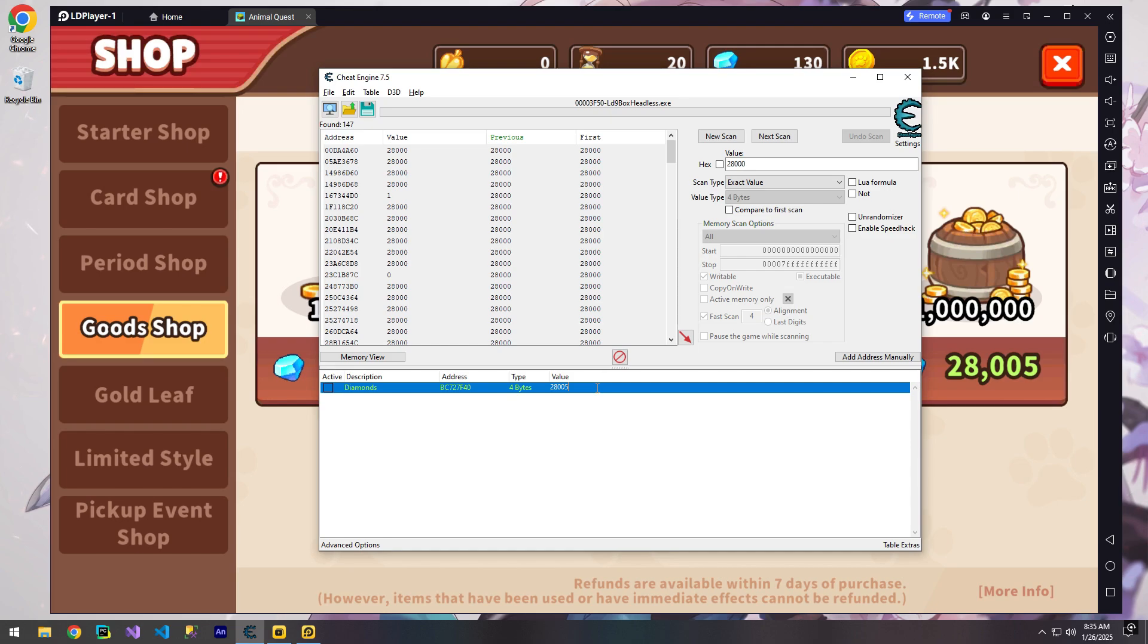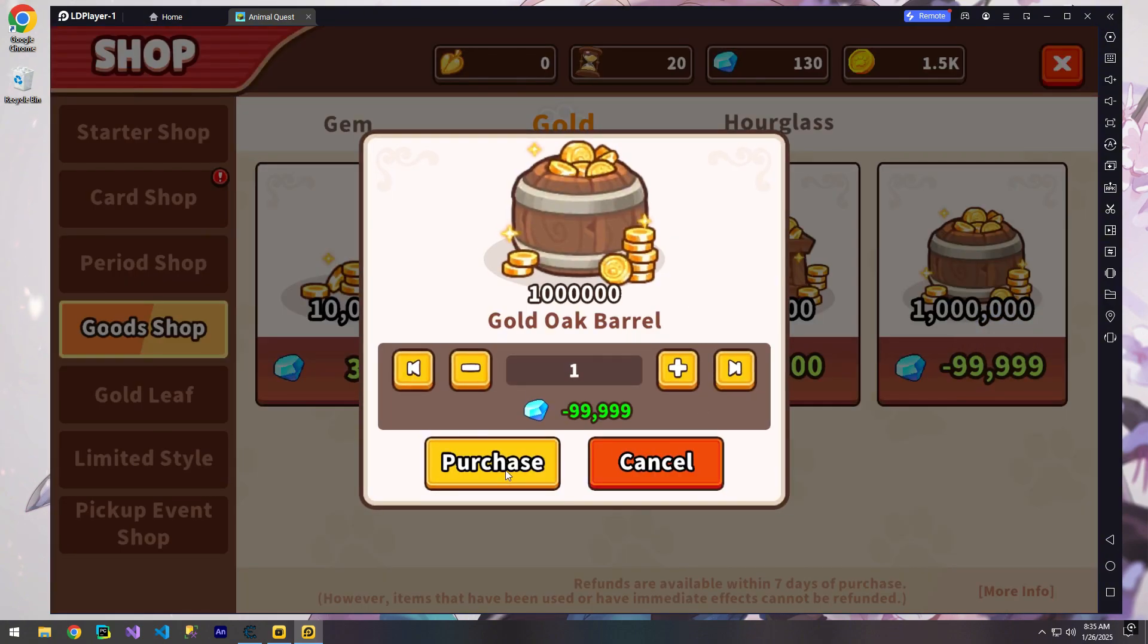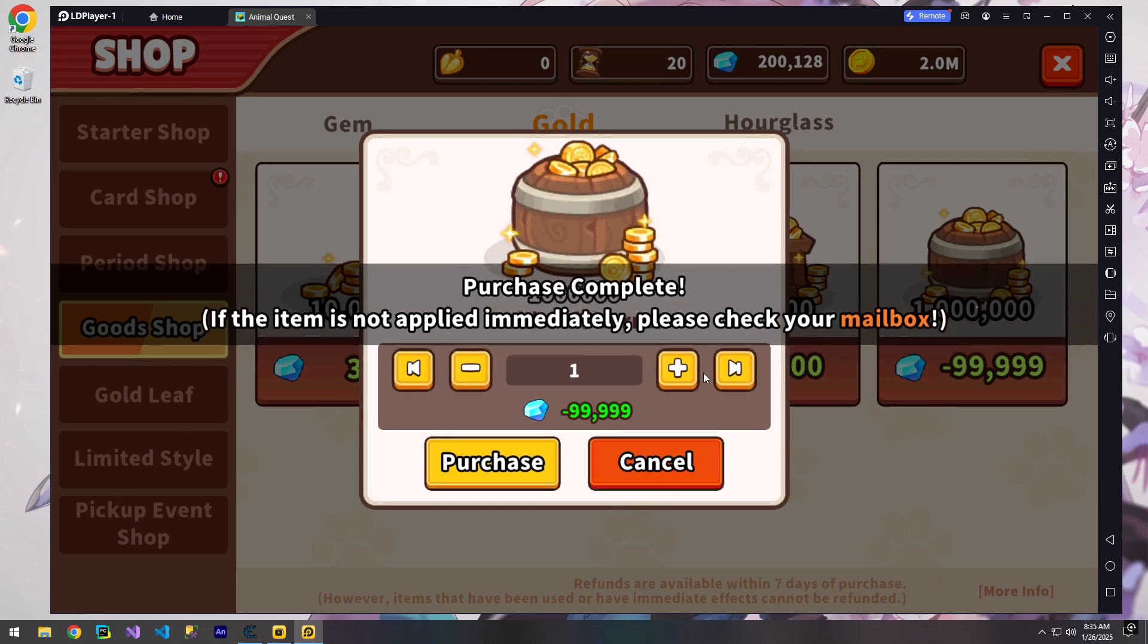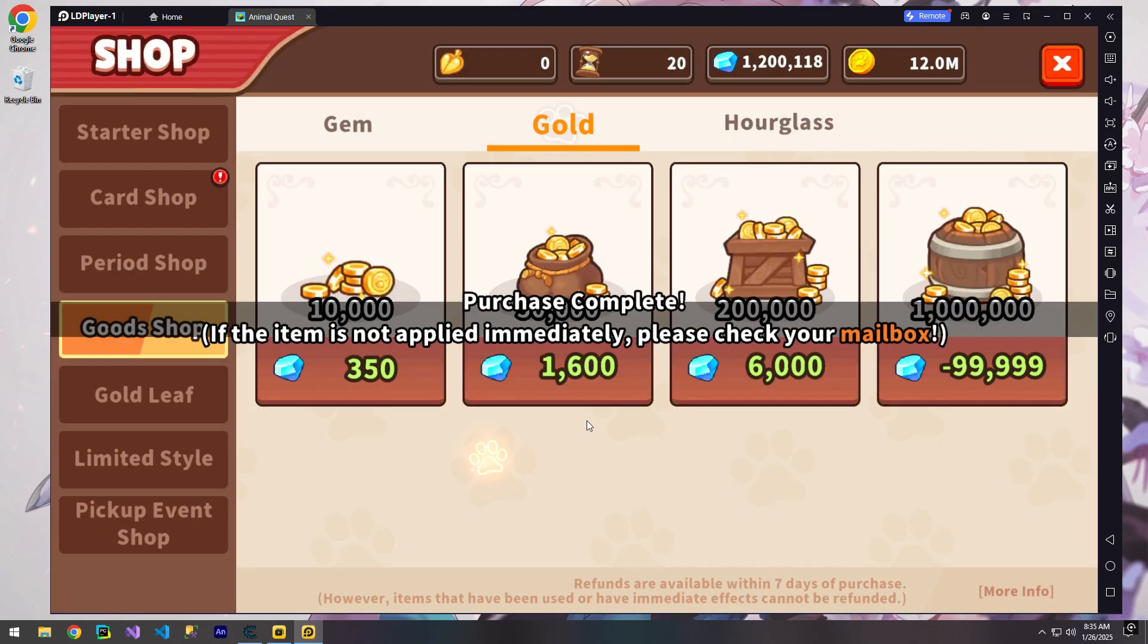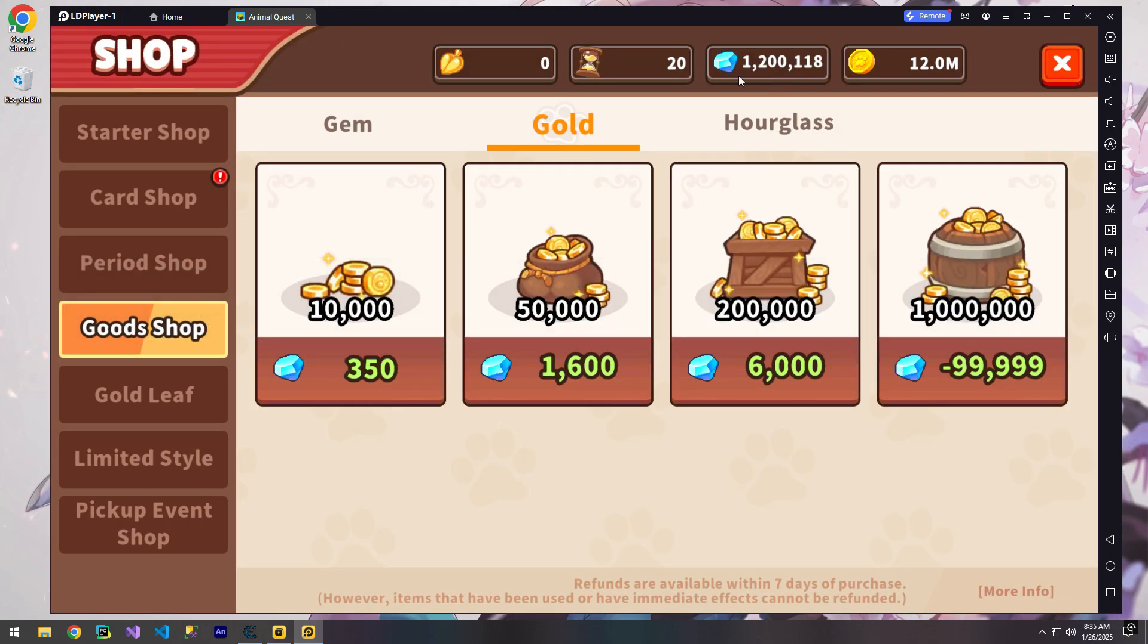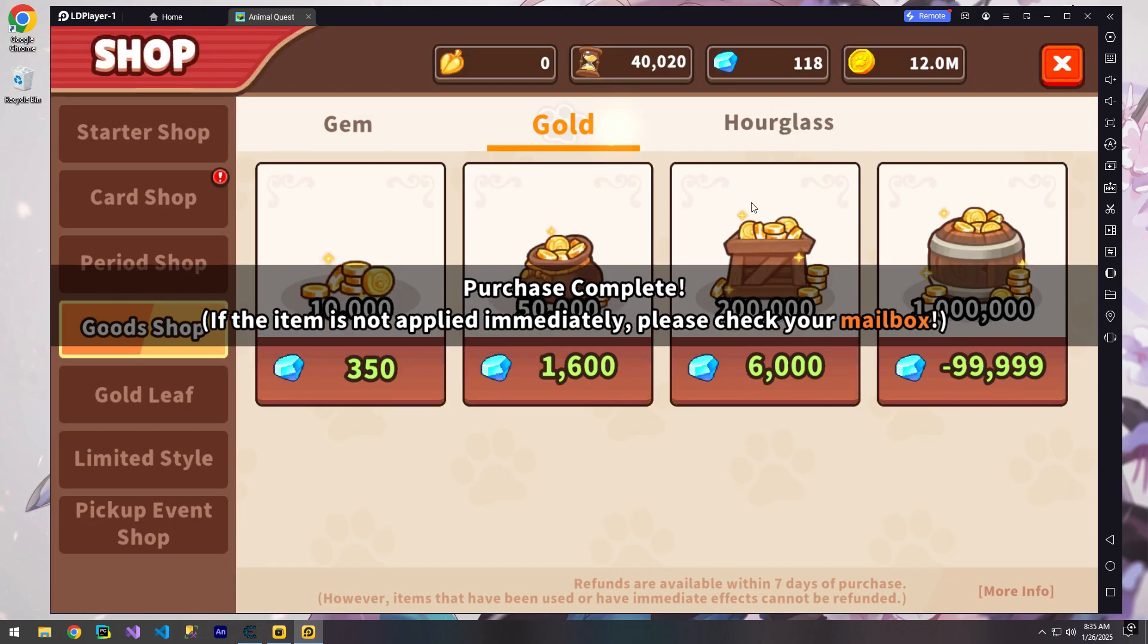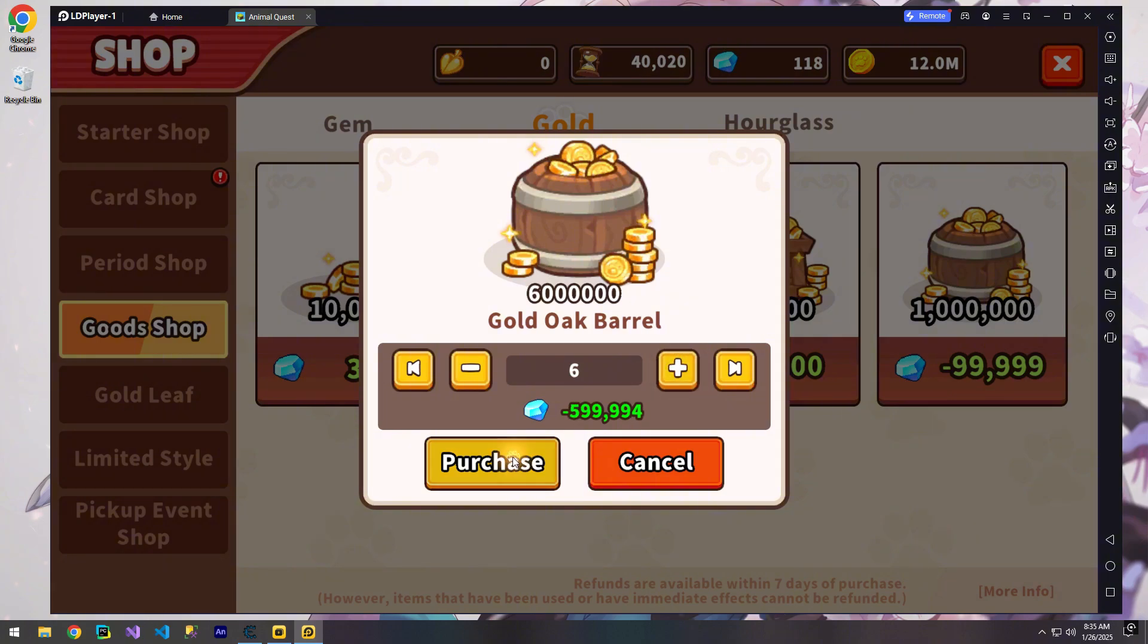Now we've found the correct address, this is the address for the diamonds. With this, we can now modify the value to anything we want. For instance, we can set the diamond count to negative 9,999 or increase it to something huge like 1,200,000. Look, we've now adjusted the diamond count to the desired amount. This allows us to buy whatever items we want.